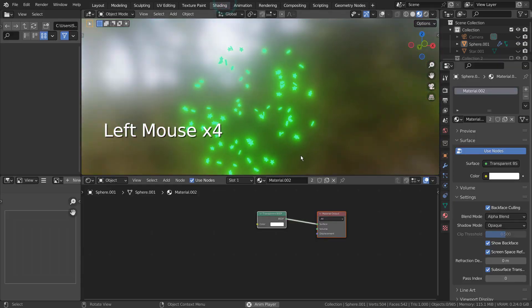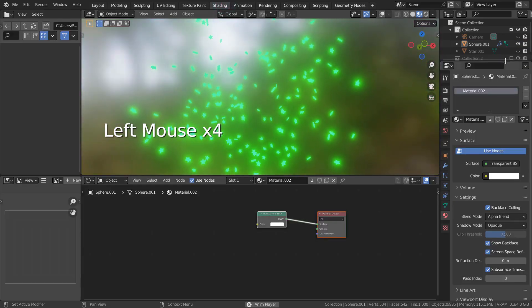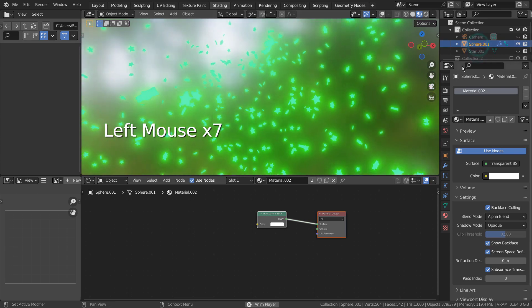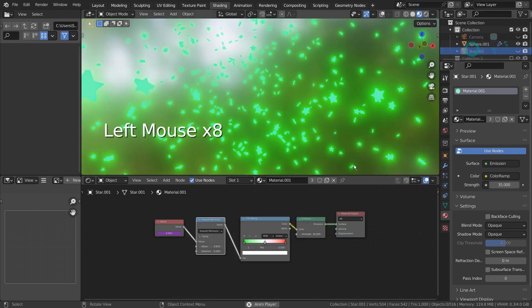The idea is to use the Smooth minimum node to control the material color listed in the Color Ramp node.